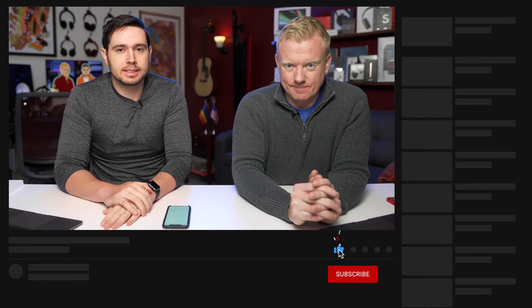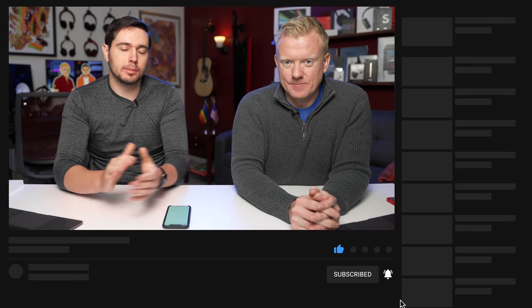That's what to do when cellular data is not working on your iPhone. Thanks for watching. Give this video a thumbs up, please subscribe, and leave a comment down below if you have any other questions.